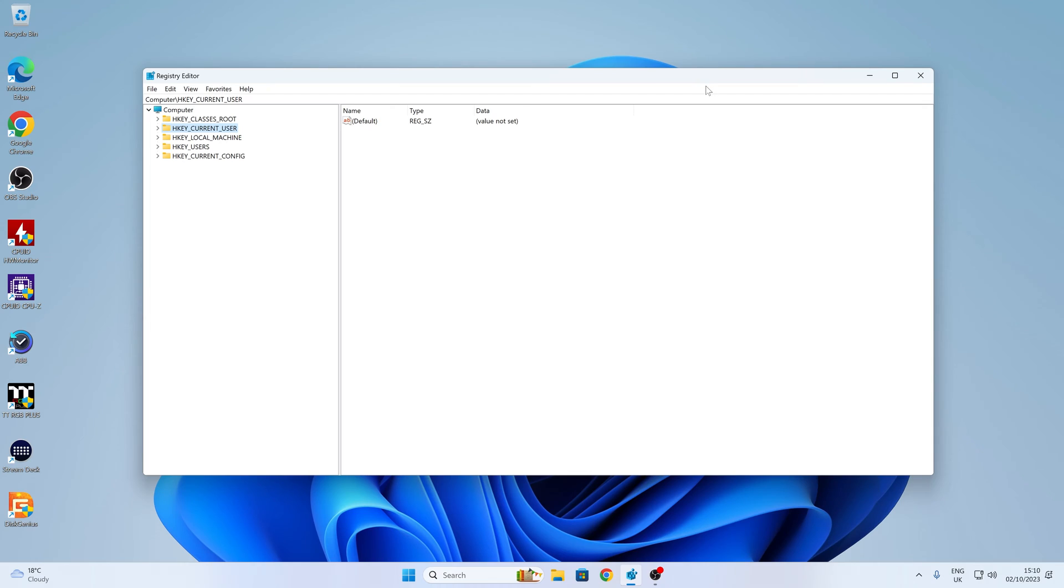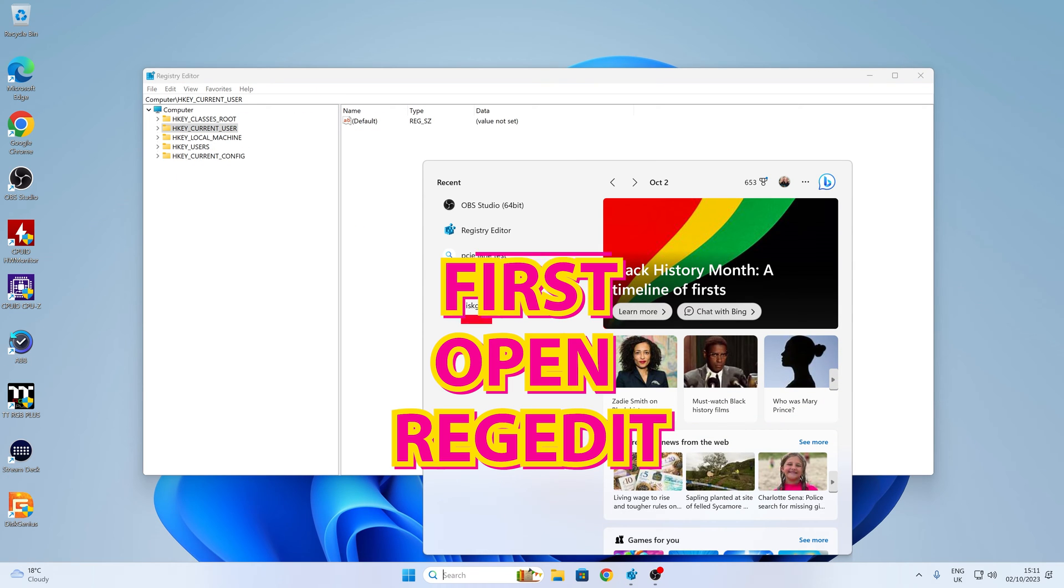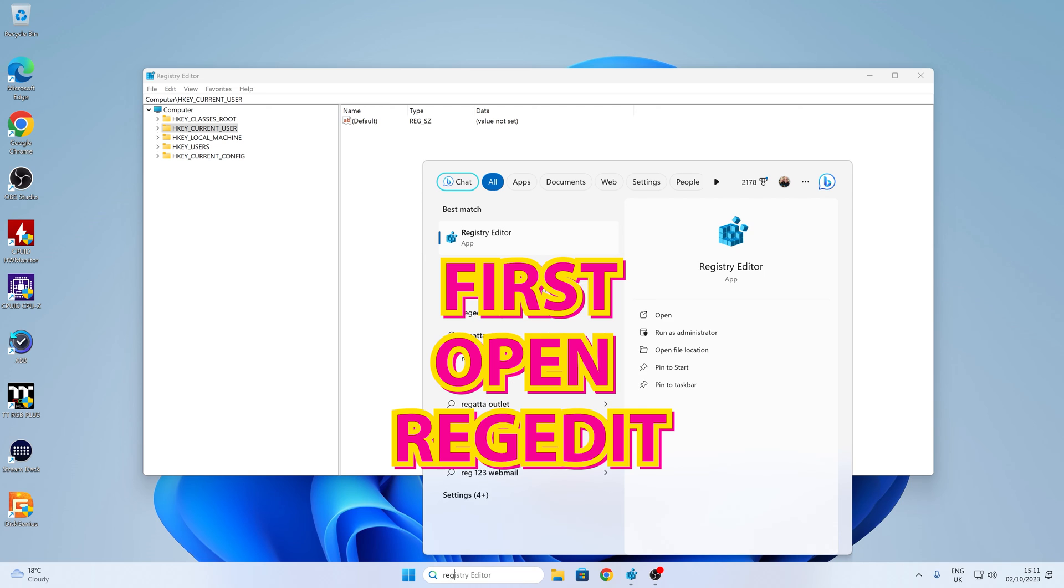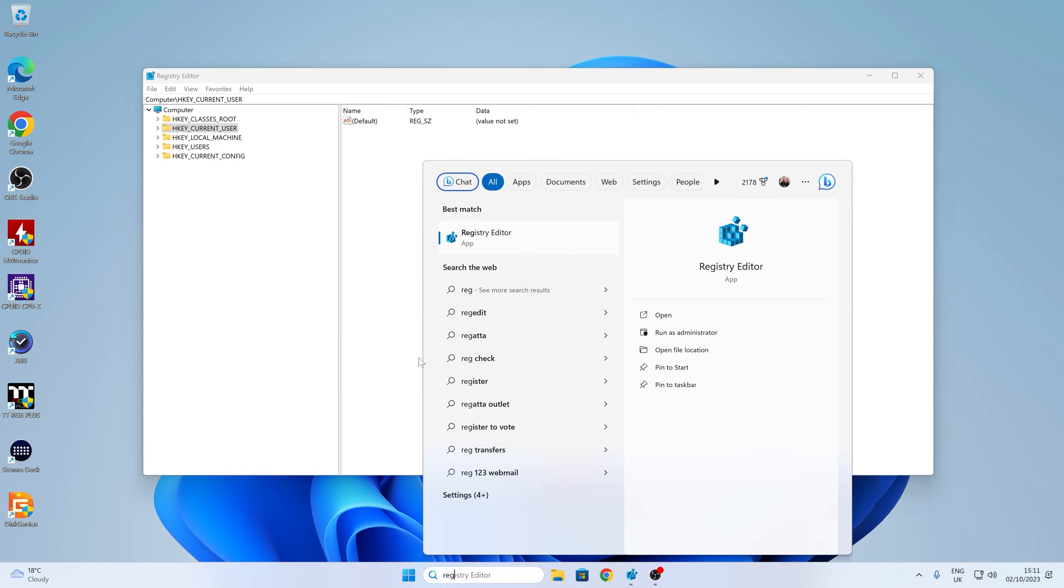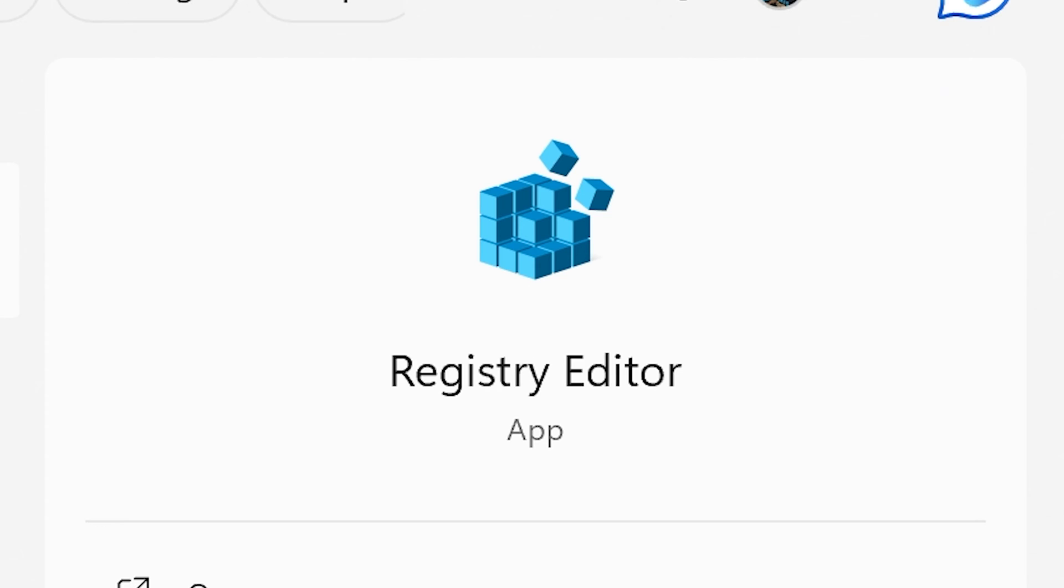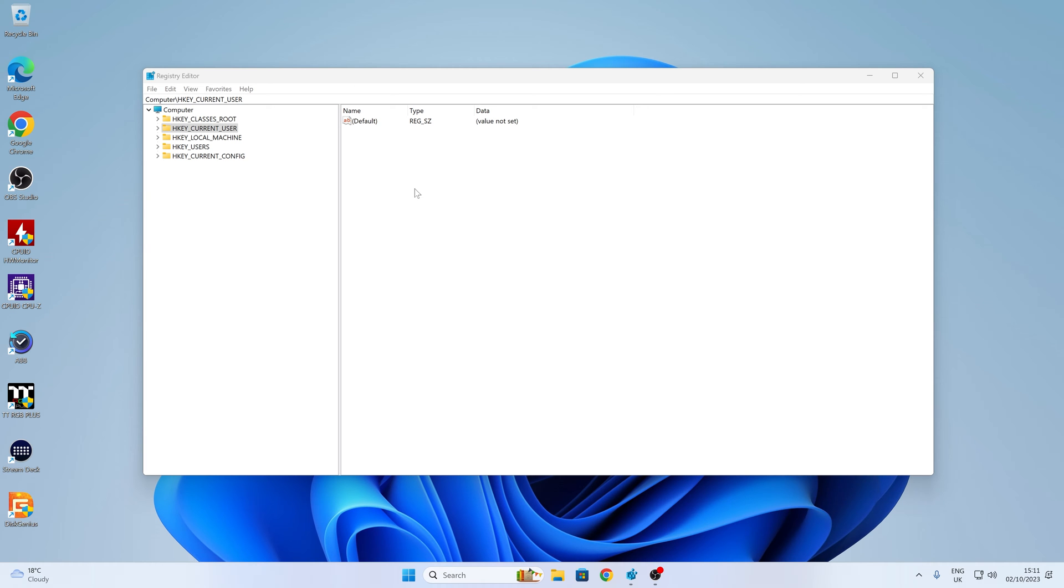So the first thing you want to do is to open up the registry editor. That is called RegEdit. You can find that quite easily. Click on the search bar and type in Reg, or start typing RegEdit, and it will come up. So you've got the registry editor. Click on that to open it, and you'll be greeted with this box.